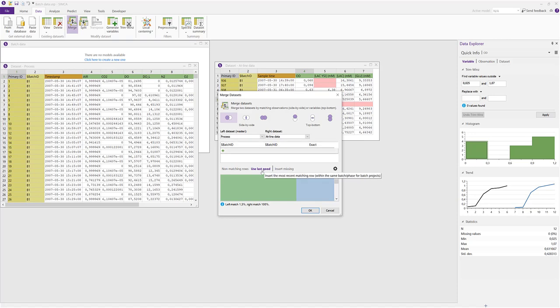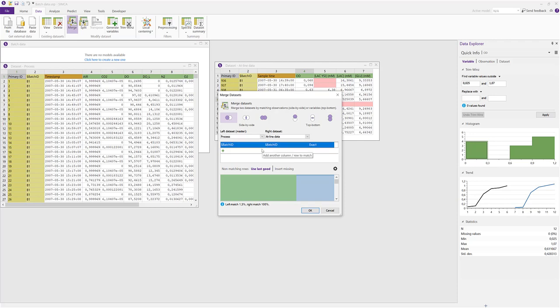In a SIMCA batch project, all data sets must have a batch ID column, and this is then by default selected as an exact match in the merge dialog. For regular projects, there is no mandatory matching column selected in the merge dialog. We can then add additional criteria by clicking on the plus sign in the empty row below the batch ID.